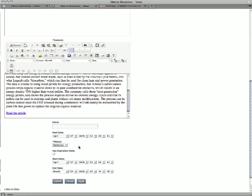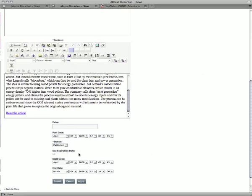We can also set an expiration date. So if we check off Use Expiration Date, we have to kind of mirror our post date under the start date - so the date that it becomes active, date and time - and the end date, so the date and time at which it should come offline. A good example of a good use for that would be job postings. It's a limited term, you don't want it up there for the entire year, you want it to come down after the deadline for submissions, so it'd be ideal for something like that.